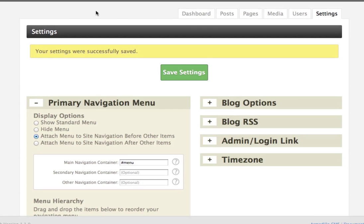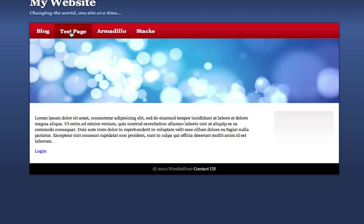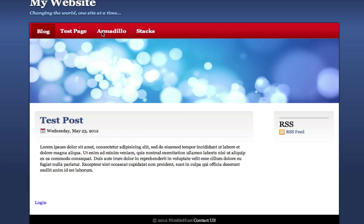Our settings were successfully saved, and if we go back and visit the site, you'll see that the two pages we had in the menu — Blog and Test Page — are now shown in the main navigation. So this works great, and you can click on a menu item and it shows up just fine. Everything works just like you would expect it to.